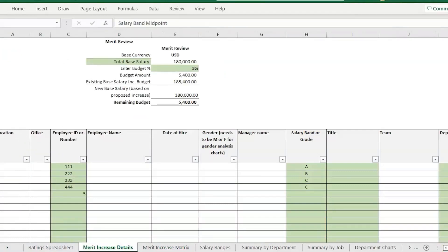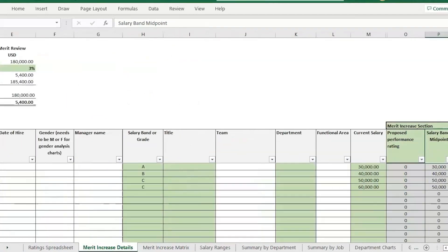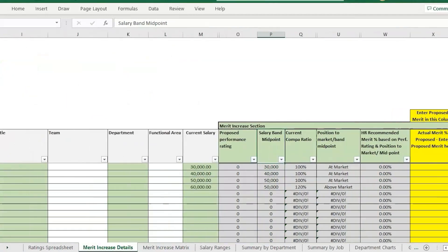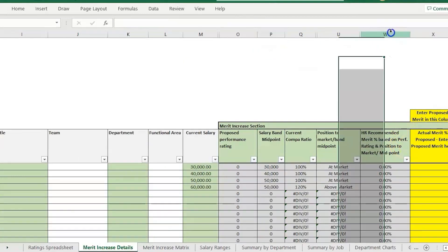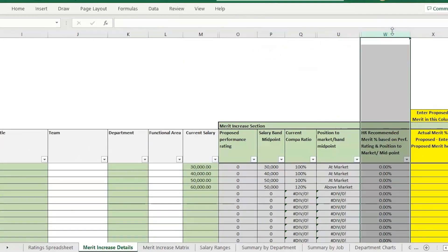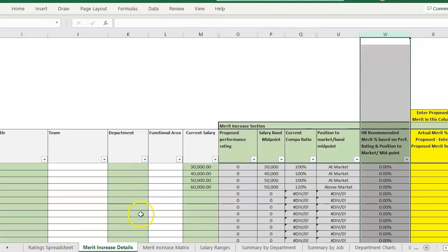You want to utilize their performance ratings to provide some type of guidance on the recommended increase. I have another video that goes over an example of how to use this merit worksheet.